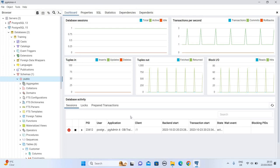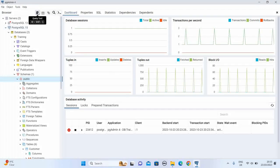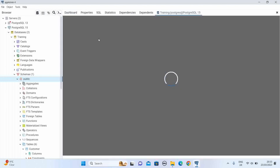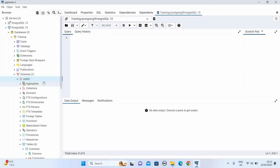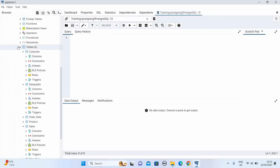Now we are in our PostgreSQL. First open the query tool. Now we have all the tables like customer, geography, order date, and everything. So first we are going to start with some simple aggregation functions, and I am also going to use the GROUP BY clause.